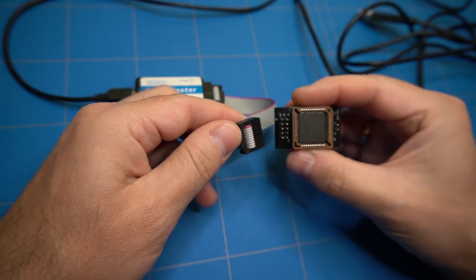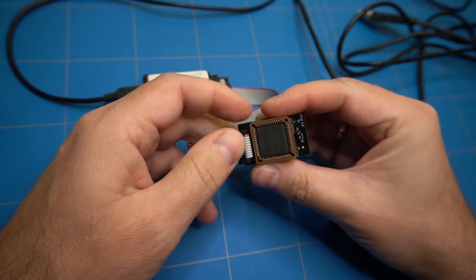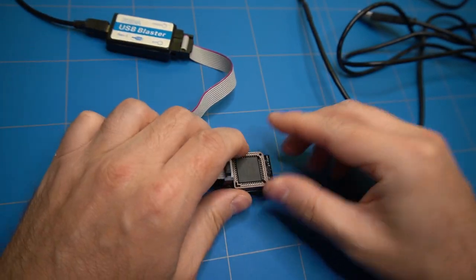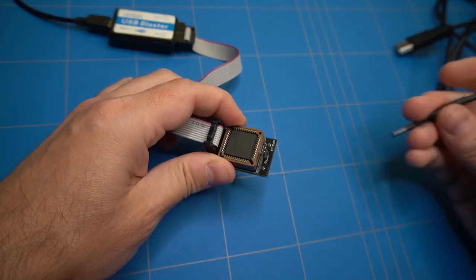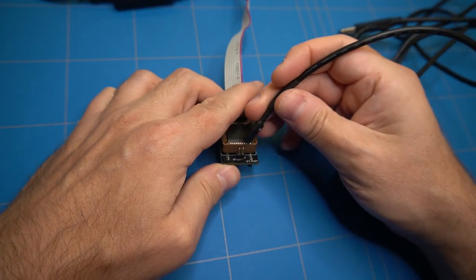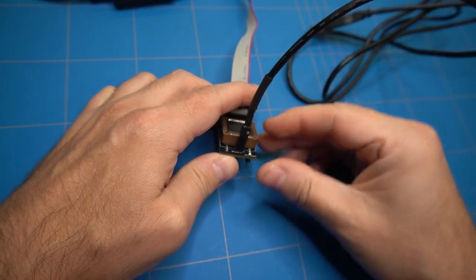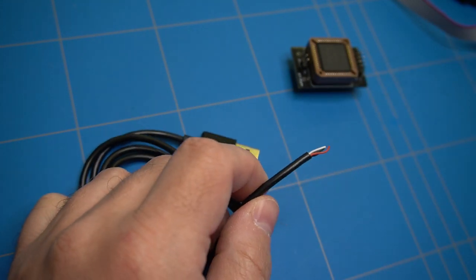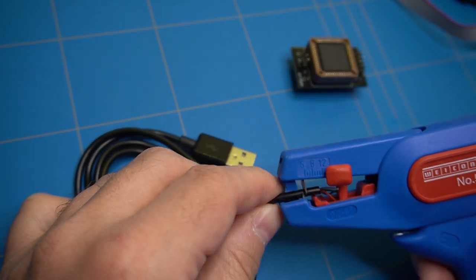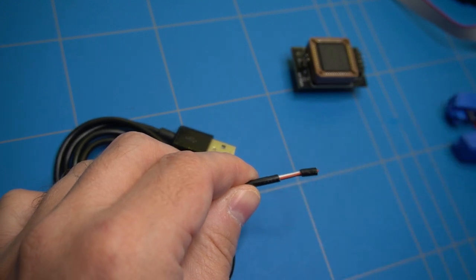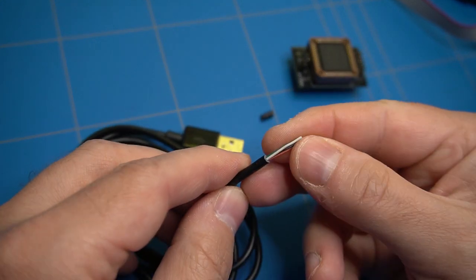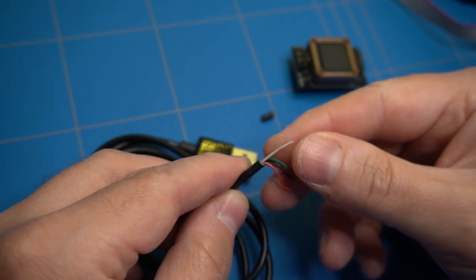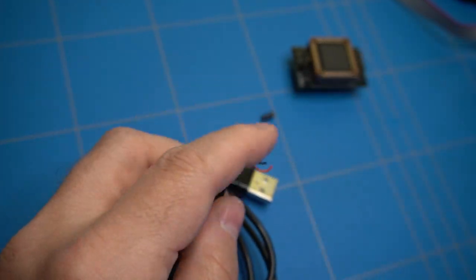We can now insert the Altera chip into the socket. And then insert the USB blaster pin headers and provide the chip with 5V of power. Oh, by the way, I have made the 5V power supply out of an old USB cable by attaching a 2-pin header onto it. Anyhow, we are now ready to program the chip.